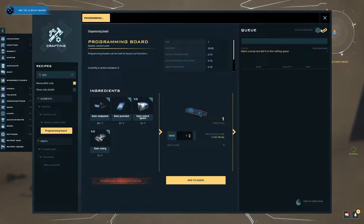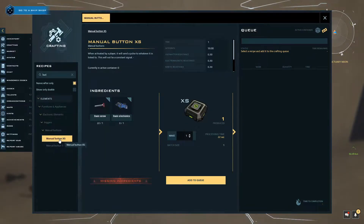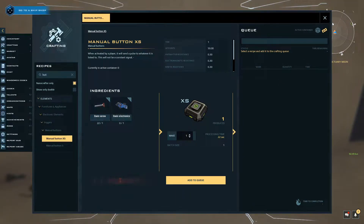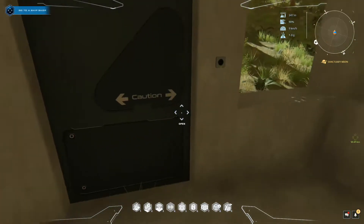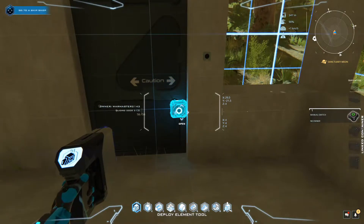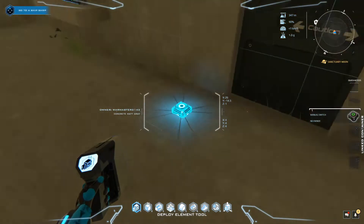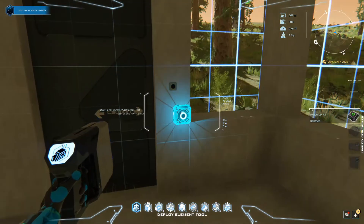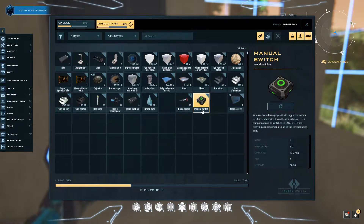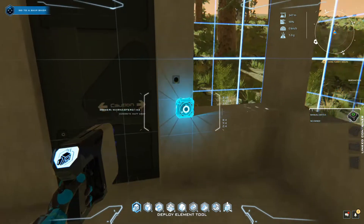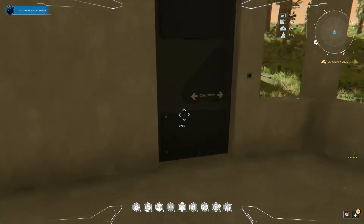Once you have the programming board you should be good to go. The other thing you need is a button — I accidentally crafted the extra-small button instead of the normal big one, so this is what the button needs to be crafted. After that, place them on your wall. In build mode press B, click 1 for the deploy element tool, drag the item in, then hold left-click to place it.